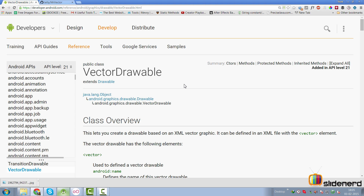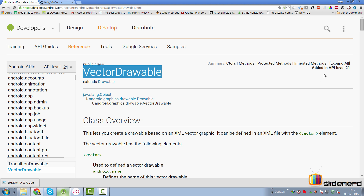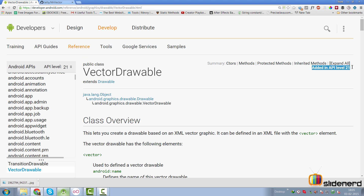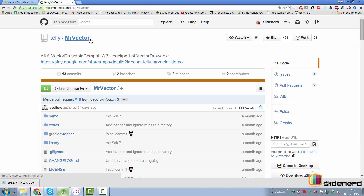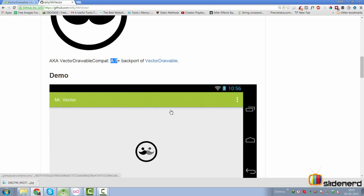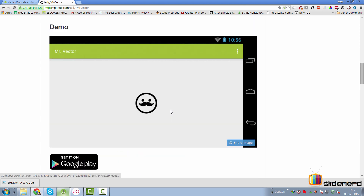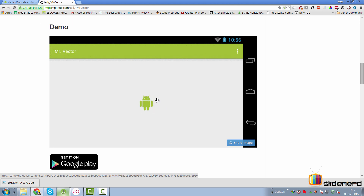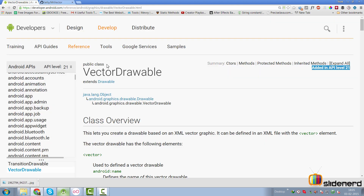There are two ways to use a vector image in Android at the time of making this video. One is with VectorDrawable — notice it says 'Added in API level 21,' meaning it's not available before Lollipop. On the other hand, you can use a library called Mr. Vector on GitHub, which is a VectorDrawable-compatible backport available for API 7 and above. You can simply inflate it and include this library in your code to have vector drawables on any version. We'll talk about this library in the next video, but in this video I want to cover the basics of VectorDrawable.